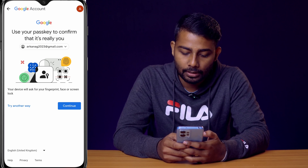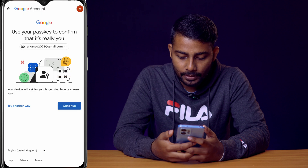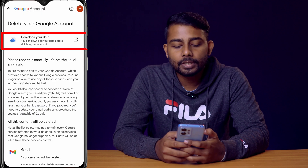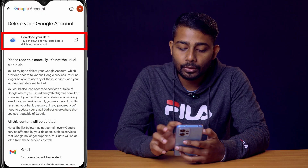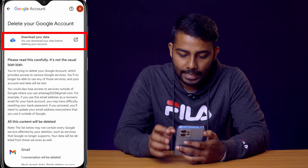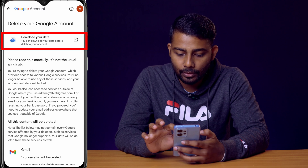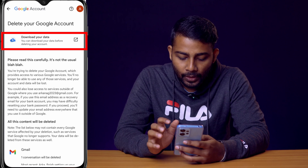Click on continue. You can either use your password or use your fingerprint as a passkey. Google is also suggesting you to download your data before you delete this account — you can download it from here.